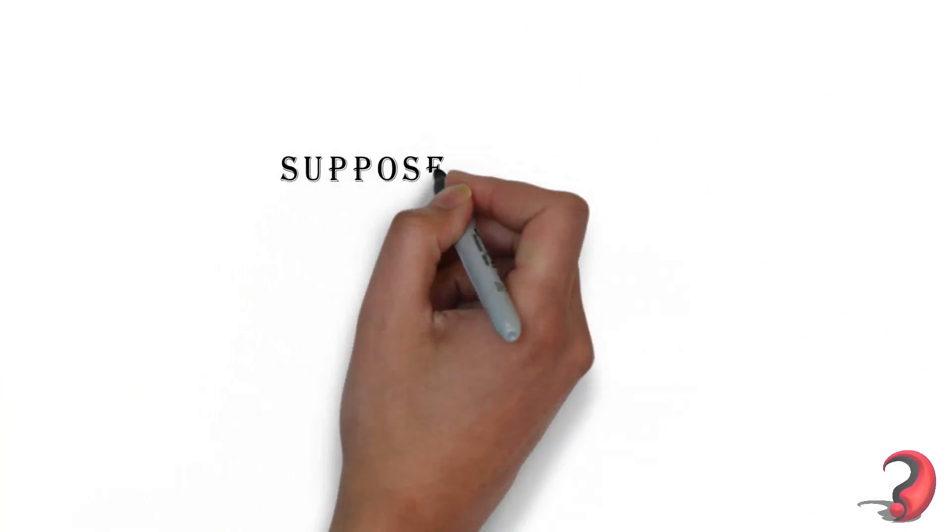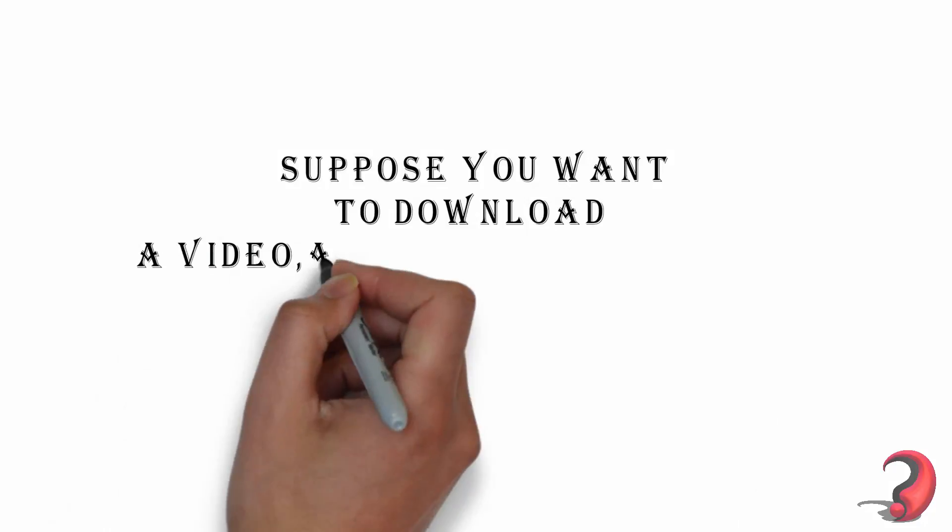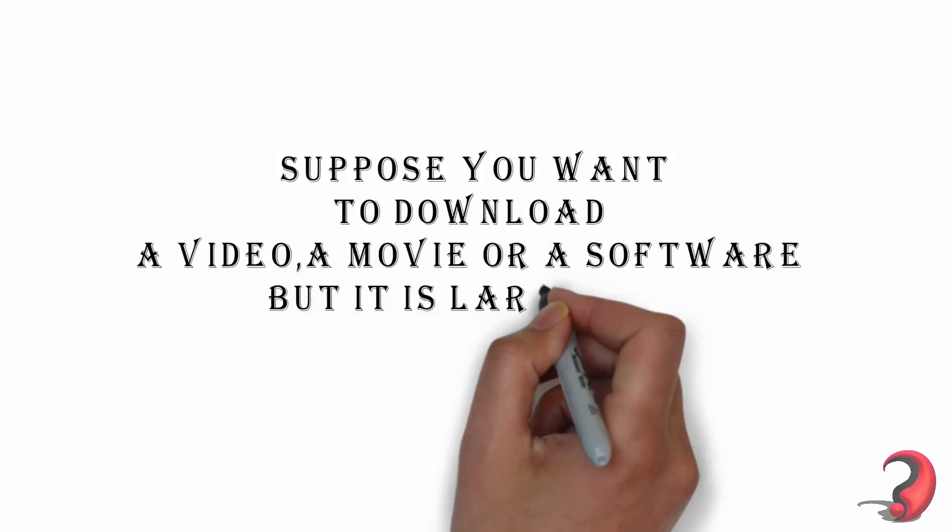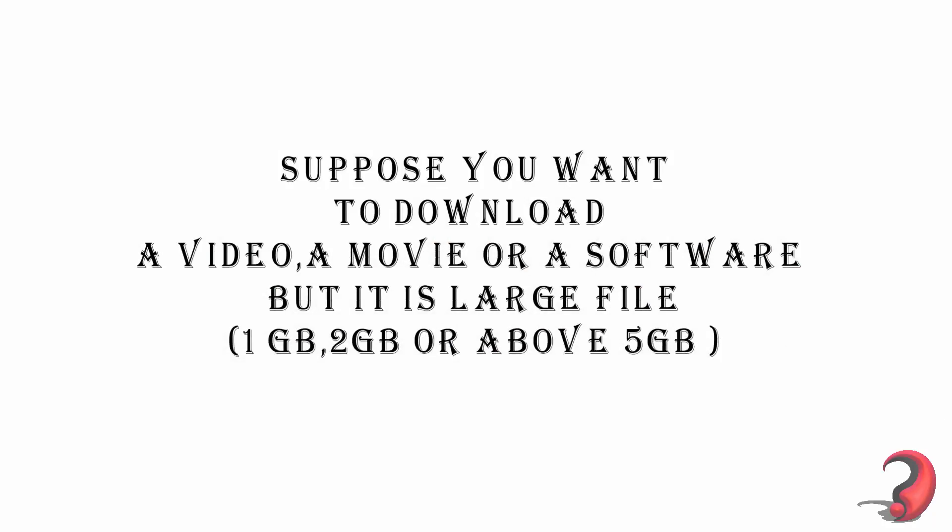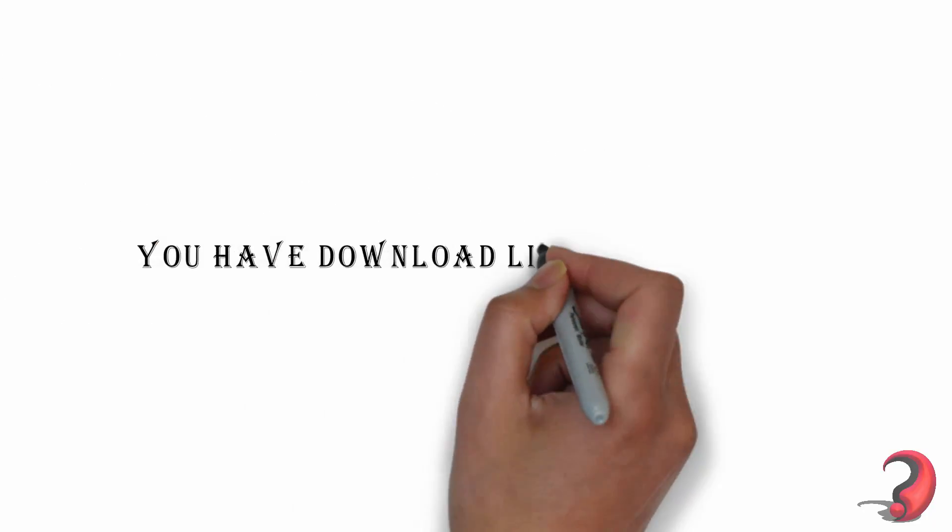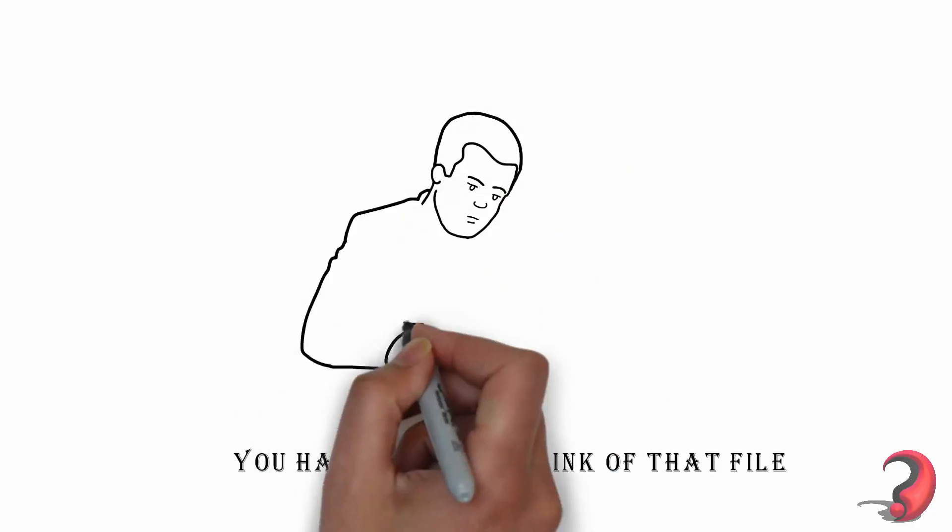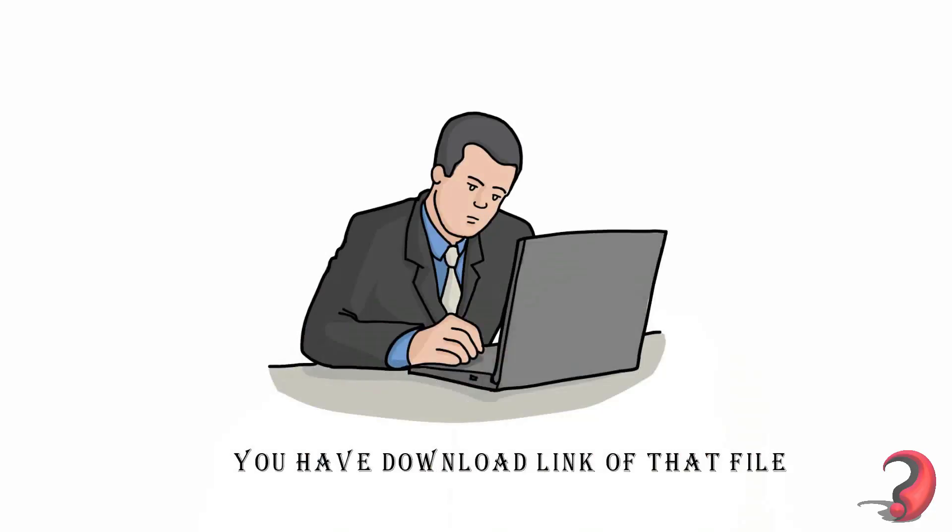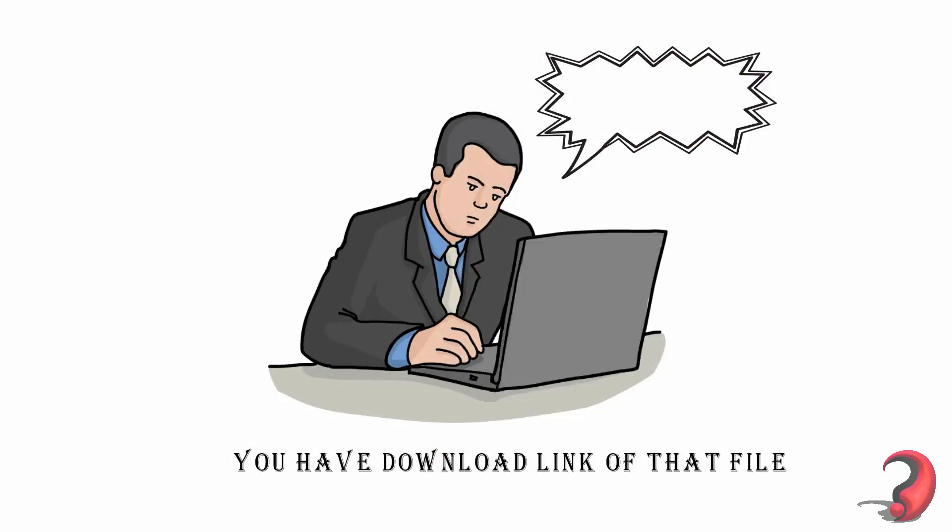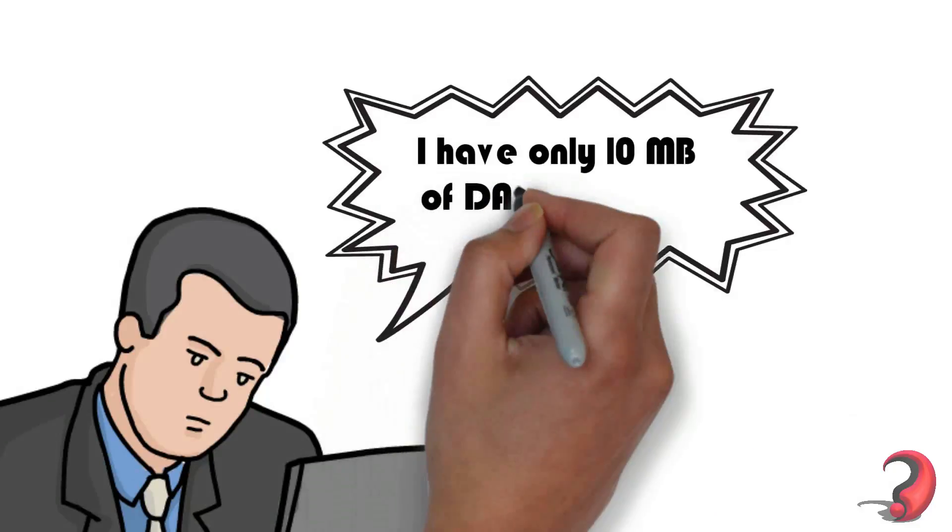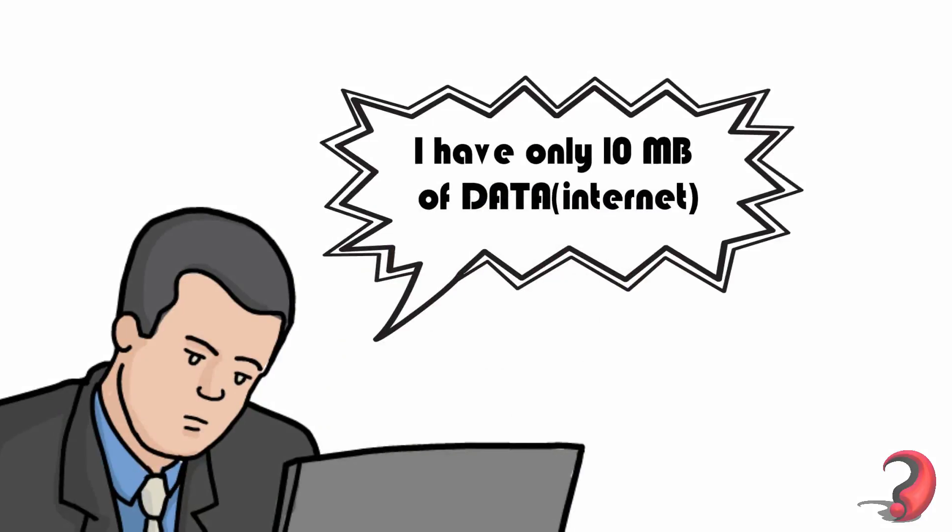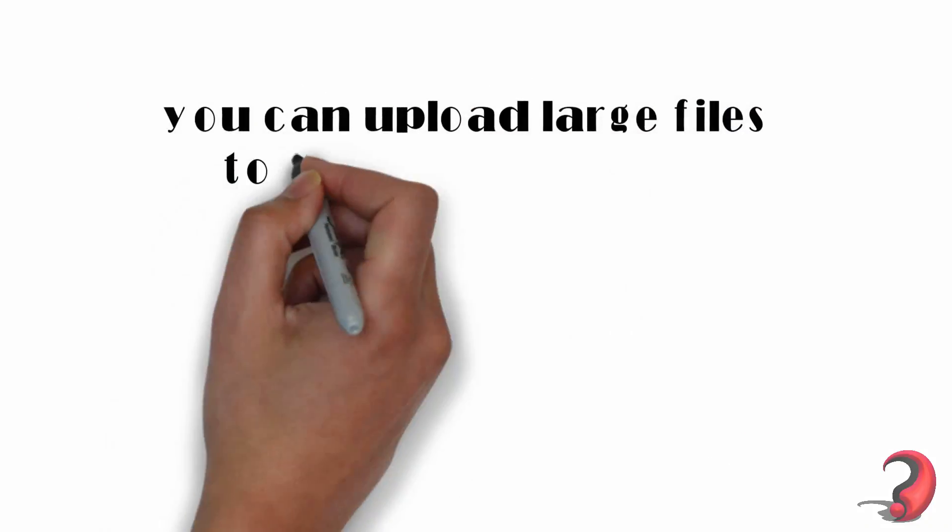Hey guys, welcome to Disruptors. Suppose you want to download a video, movie, or software, but it's a large file, maybe above 5 GB. You have a download link of the file which you want to download, but you only have 10 MB of data.